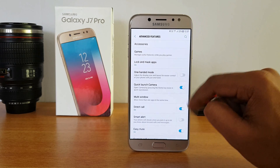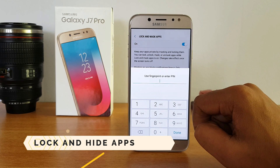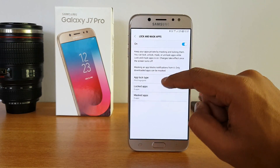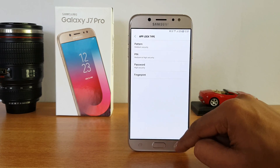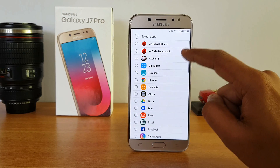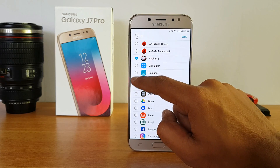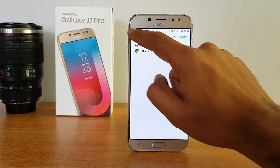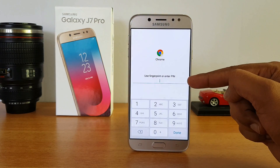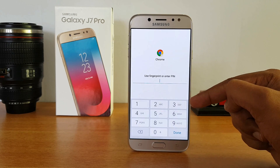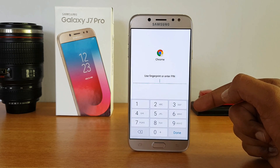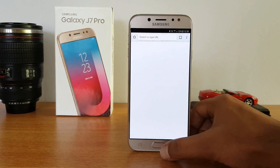Now let's go to Advanced Features. First, let's look at 'Lock and Mask Apps.' This option allows you to lock apps using either the fingerprint scanner or a PIN. The app lock type can be fingerprint or pattern. You can then add apps to the locked list — for example, locking Asphalt 8 and Chrome. Going back to the home screen and opening Chrome, you now have to enter your fingerprint or PIN to access it. This is useful for protecting personal apps like Facebook, WhatsApp, and others from other people.